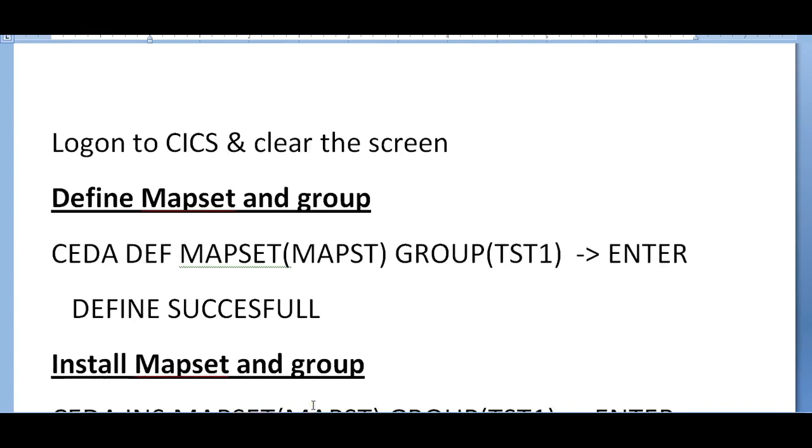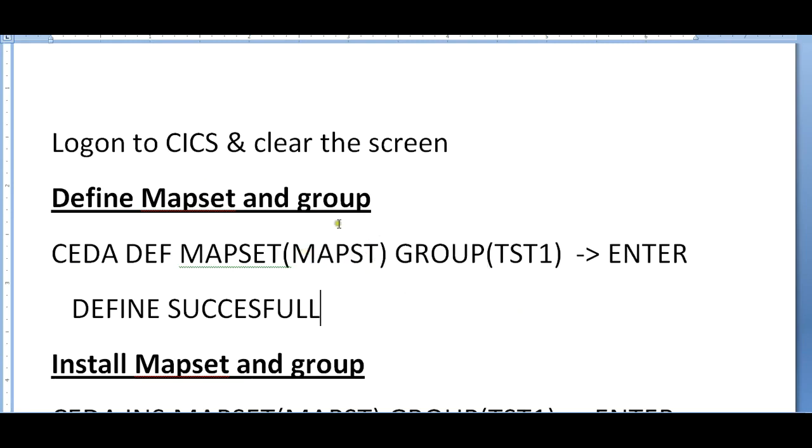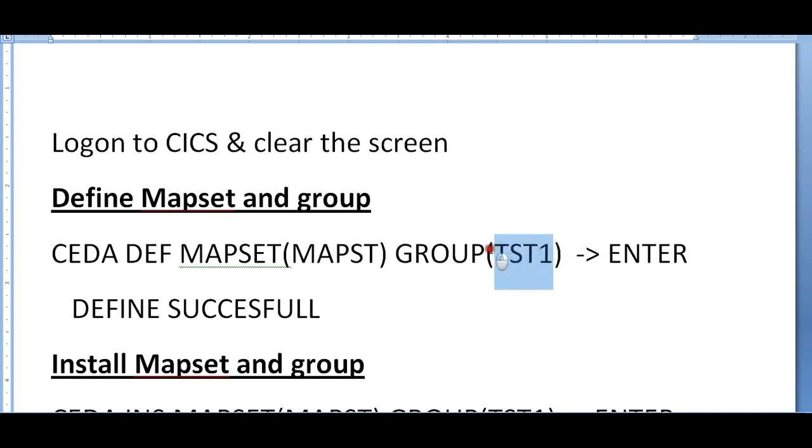How do we define the map set and a group? First you need to define your map set. As we know the hierarchy of a map - map set is followed by map, map is followed by fields. First step is you need to define the map set: CEDA define map set, map set name, and you need to store all the map sets and all the maps in a particular group.